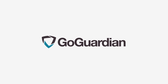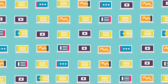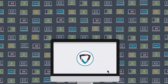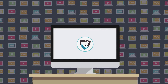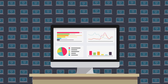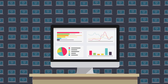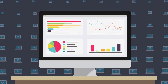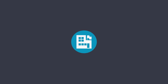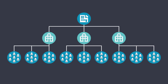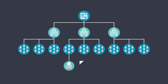GoGuardian has the solution. Easily manage hundreds or thousands of Chromebooks at once. Push the software out to your devices with the click of a button, and start gathering insights immediately. With detailed analytics, monitor how your Chromebooks are being used across your organization — from entire schools, to specific classes, to individual students.